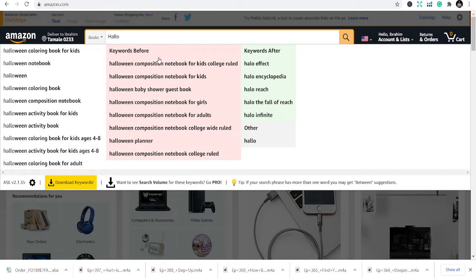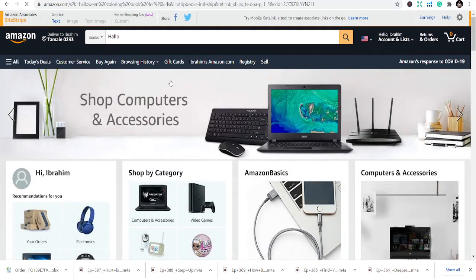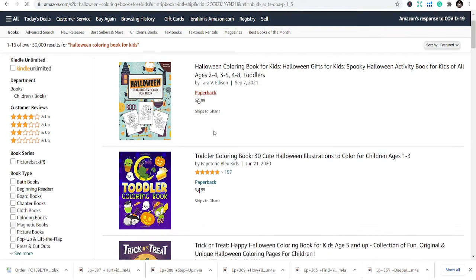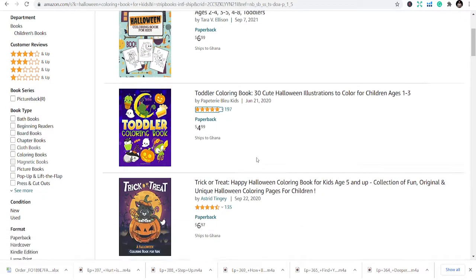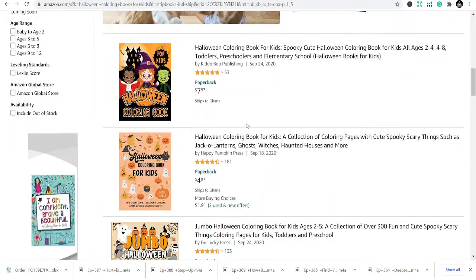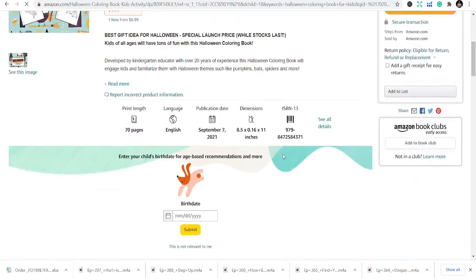Today we're going to talk about coloring books for kids, so the first niche is Halloween coloring books. When you type that in you can see Halloween coloring books, Halloween composition books, activity books — all those things. You can bring them together and develop different niches under that category. So the first niche is Halloween coloring books for kids. You can see different books coming in, one with 197 reviews, and a lot of books to look at. We're going to look at the first one and examine the sales function.